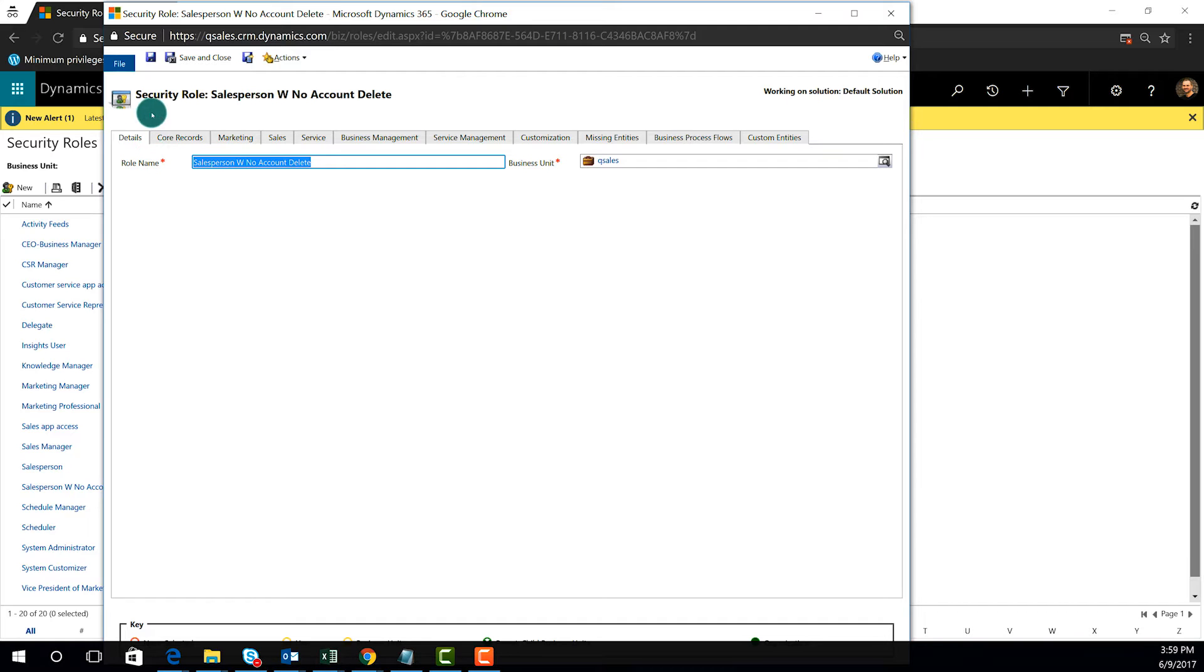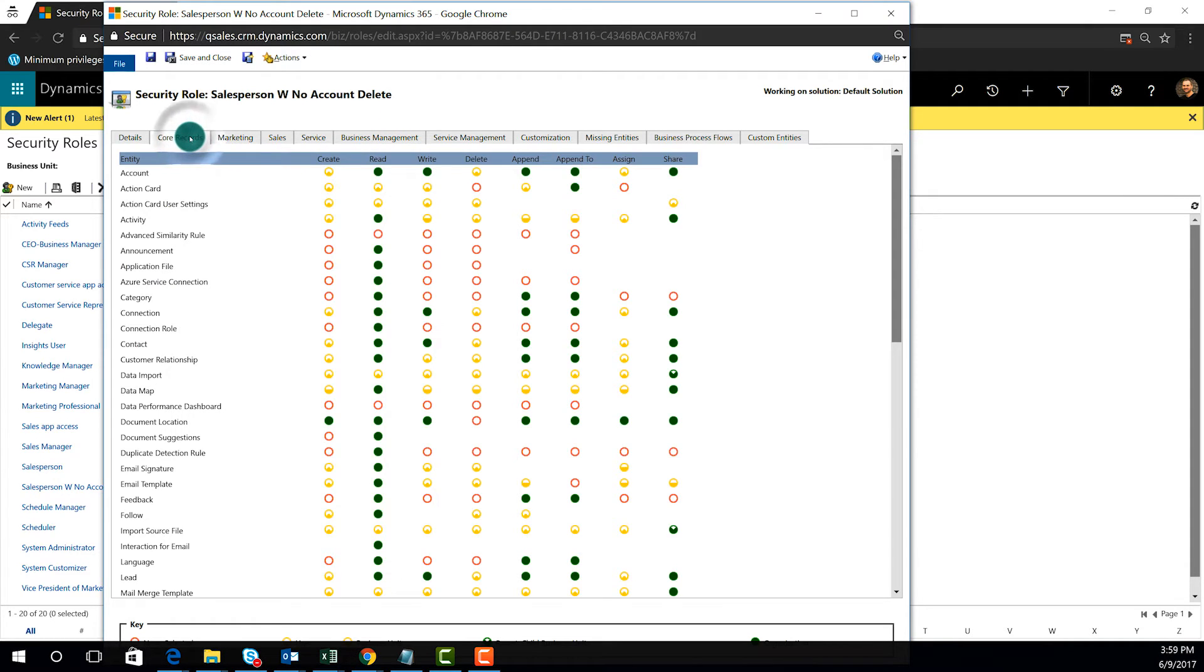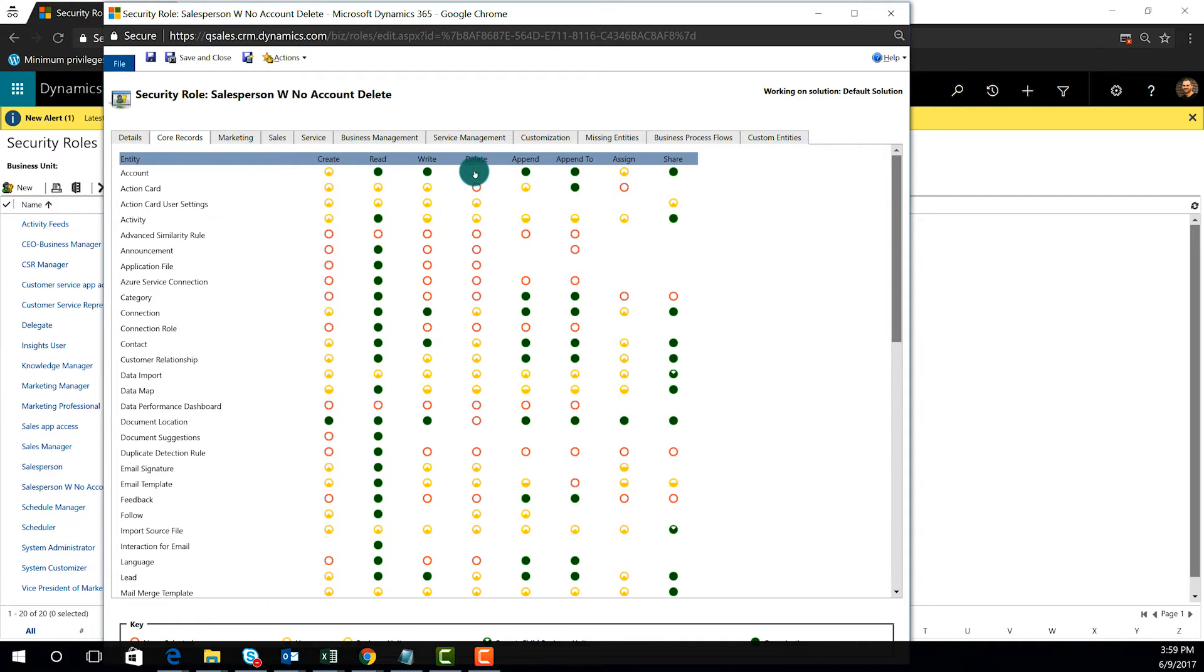Okay, so now that we've set up the security role, you can see that we're inside of it. There are a number of tabs associated with security roles, and if I go to the core records, I'll find my core entities. Out of the box, the users have the ability to delete their own accounts, and you can see that here based on the icon that's explained to you in the legend.